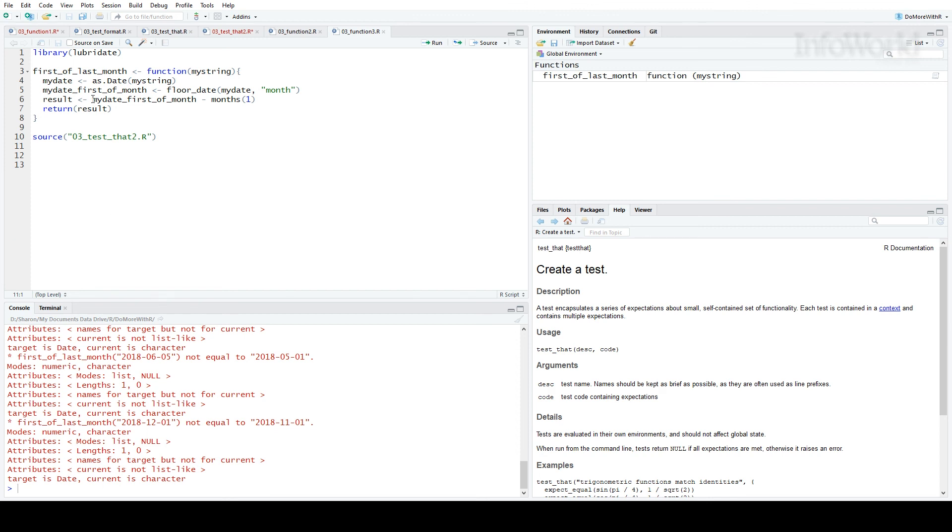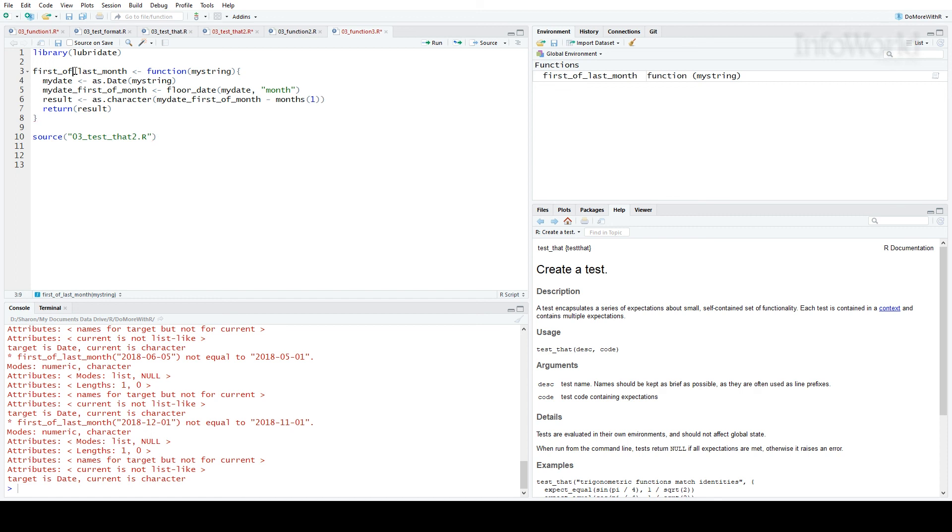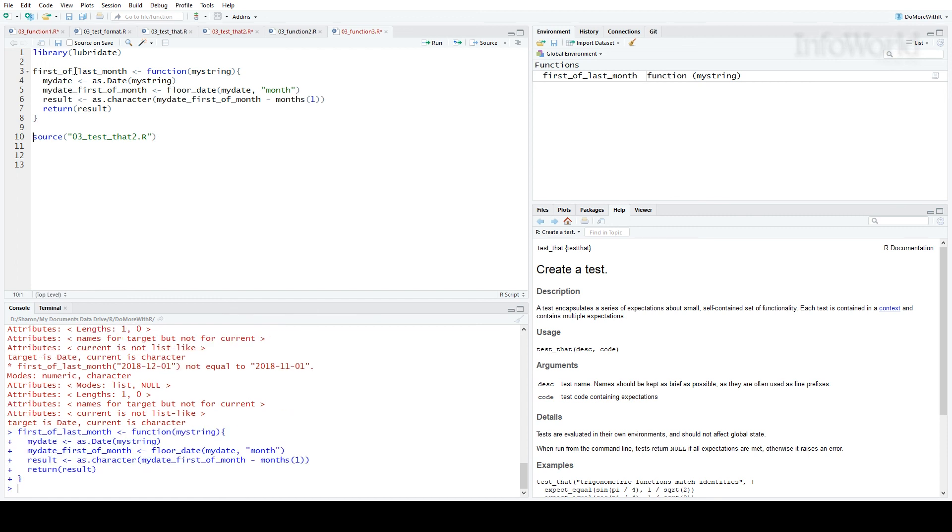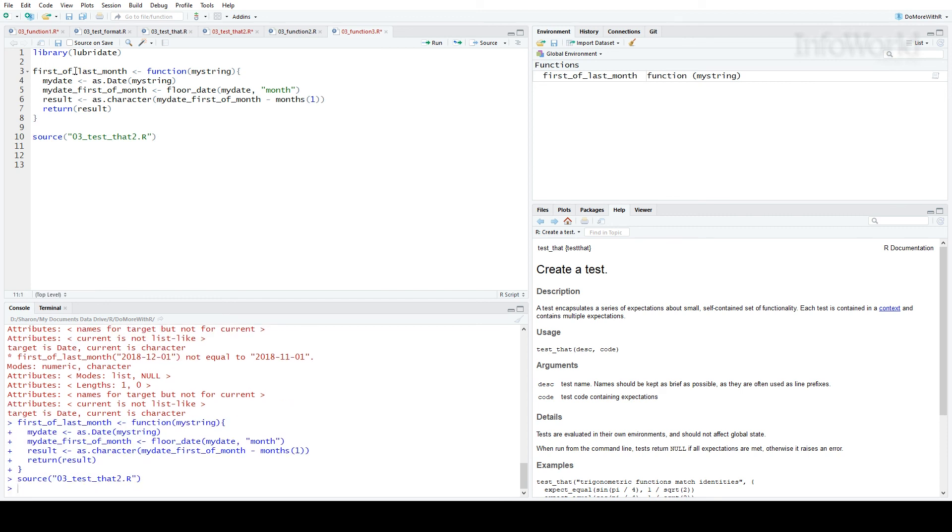Let me change that in my function. So my result is a character string, and I'll run the code again. That does it. And that does it for this episode.